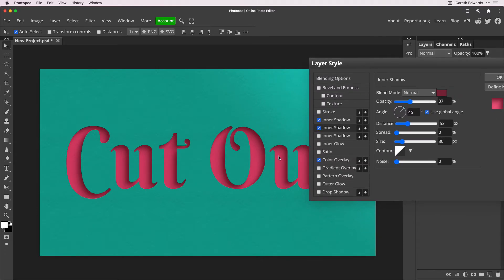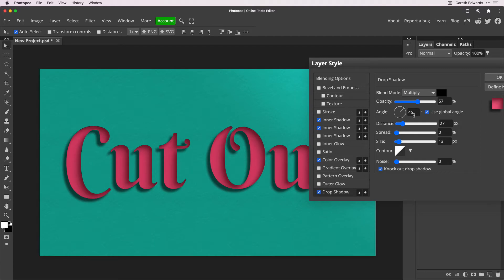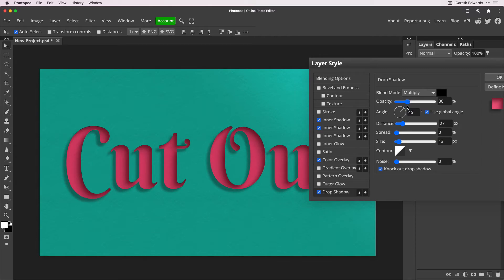Now I want to use drop shadow to give the paper a 3D look — adding a highlight from the top right and a shadow from the bottom left to make the paper look raised around the cut-out. Click on drop shadow and use the global angle of 45 degrees, since the light is coming from the top right. Keep multiply and black; drop the opacity to around 30, distance to 10, and increase the size to about 25.